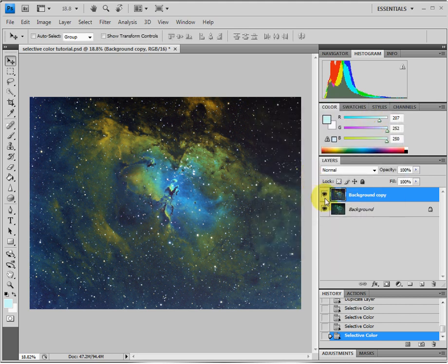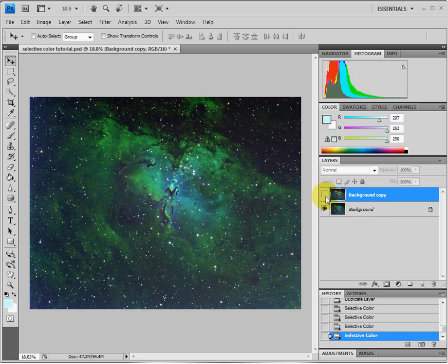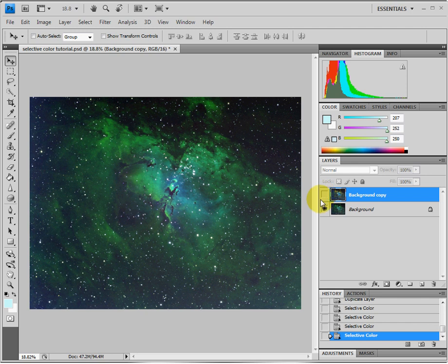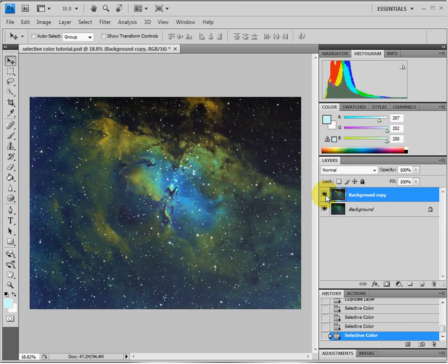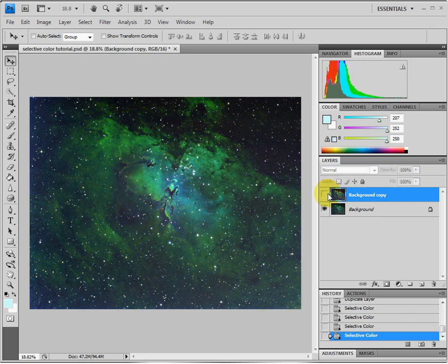OK, now this has changed the image dramatically from what we started. Here was this green image that we had of narrowband imaging, and then after we applied the Selective Color technique to it, it has changed it dramatically. We've got blues, golds, yellows, a very nice colorful image after the adjustments before and after.